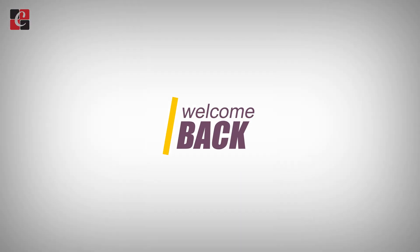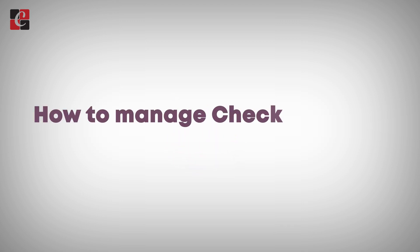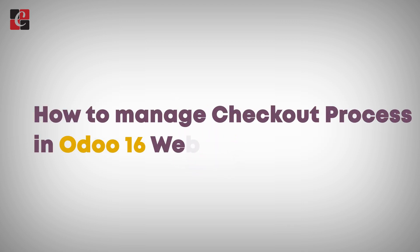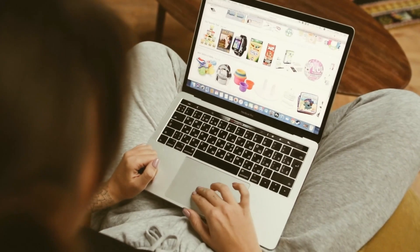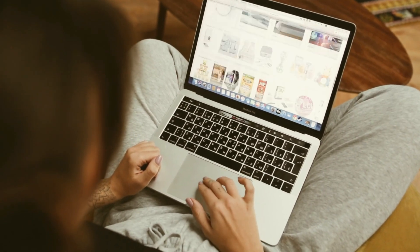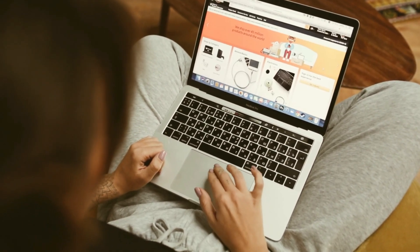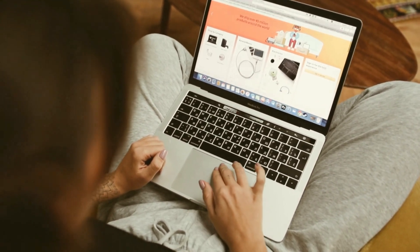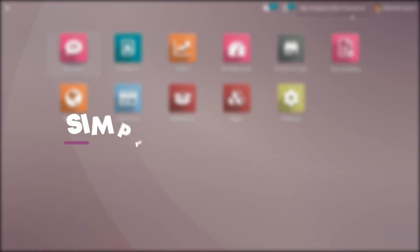Hi all, welcome back to a new video. Let's discuss how to manage the checkout process in Odoo 16 website module. The checkout process in the Odoo 16 website module refers to the process a customer goes through when purchasing products or services on an Odoo-powered website.